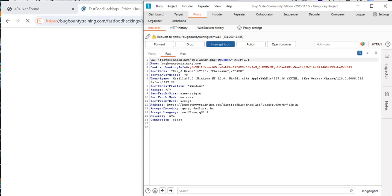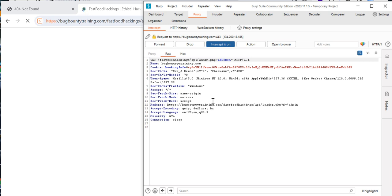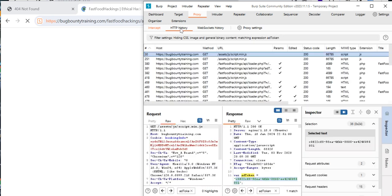The variable is now giving us 'addtoken'. So admin.php is expecting a variable called 'addtoken', and we need to find the token value and put it in here so we can log in. What we have to do now is go through all our browsing history and check if there's any request containing the 'addtoken' variable.